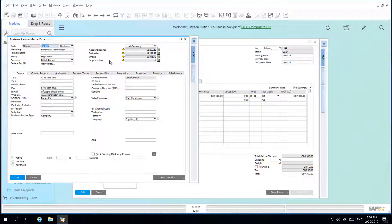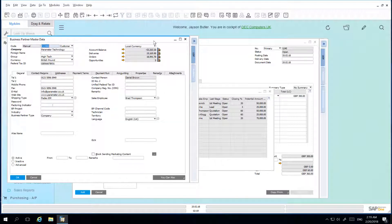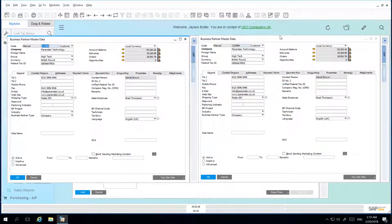I'm now going to drill down into the sales opportunities report. I am able to once again drill down into the current business partner master data. I now have two windows open for the one business partner. This allows me to view different contact information, for example.